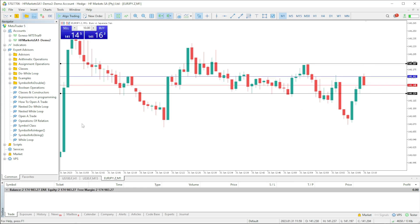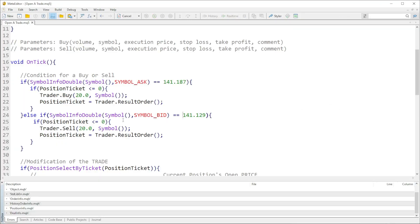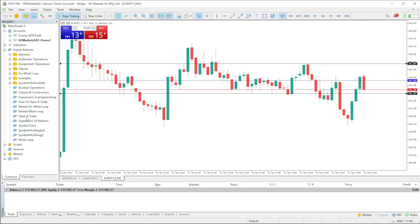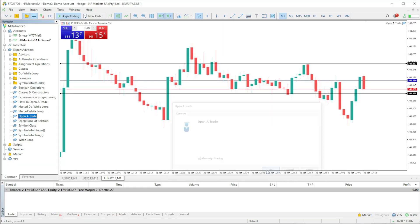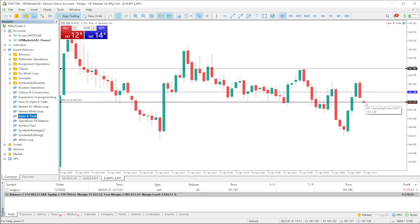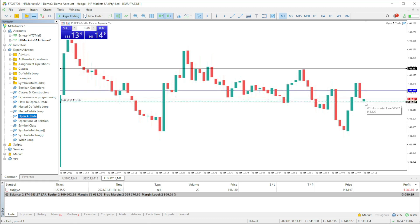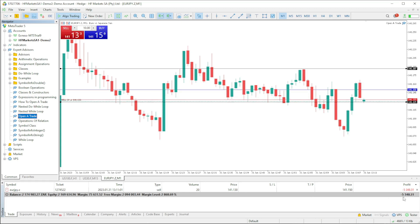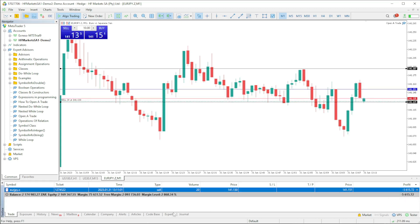Let me just attach this first and run it so we can see there's no errors — yes, there's nothing. Now let me just attach this before price touches. You can see price actually touched it just immediately as we attached the EA, and the trade has been opened.